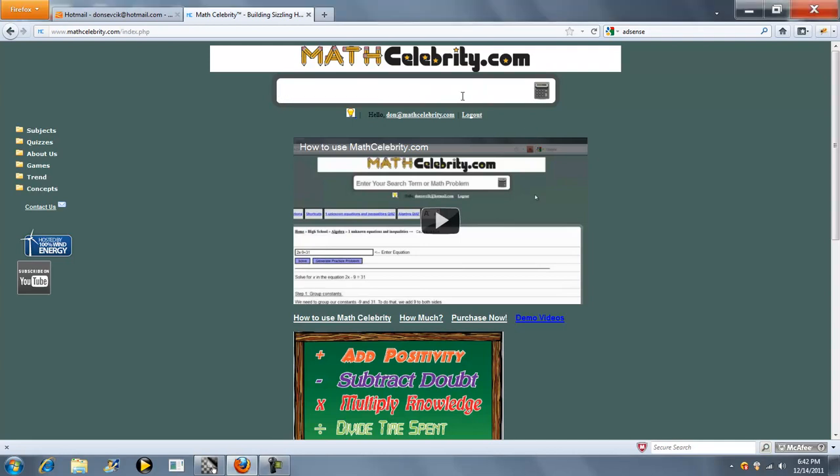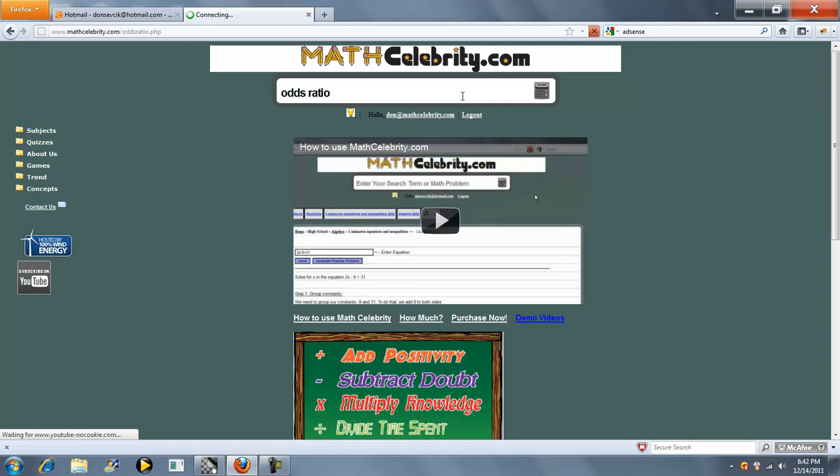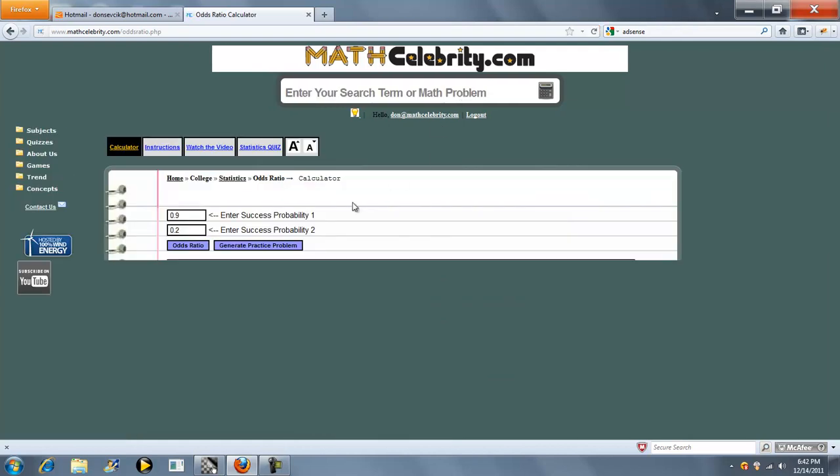This is the odds ratio calculator for MathCelebrity.com. The calculator has two inputs: Success Probability 1 and Success Probability 2.